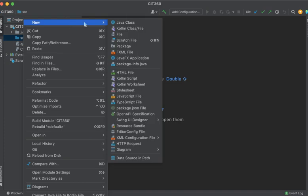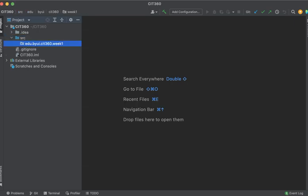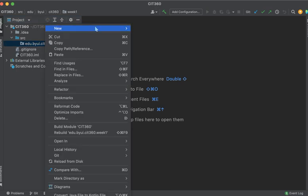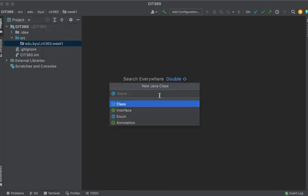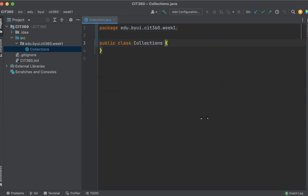So I always store everything that I do in a set of packages. So for me, I would do something like edu.byui.cit360. And then I'm going to call this one week one. And under here, I'm going to right click again and create a Java class. And I'm going to call this Java class collections. And then it's going to say, hey, do you want to add? And I'll add it.